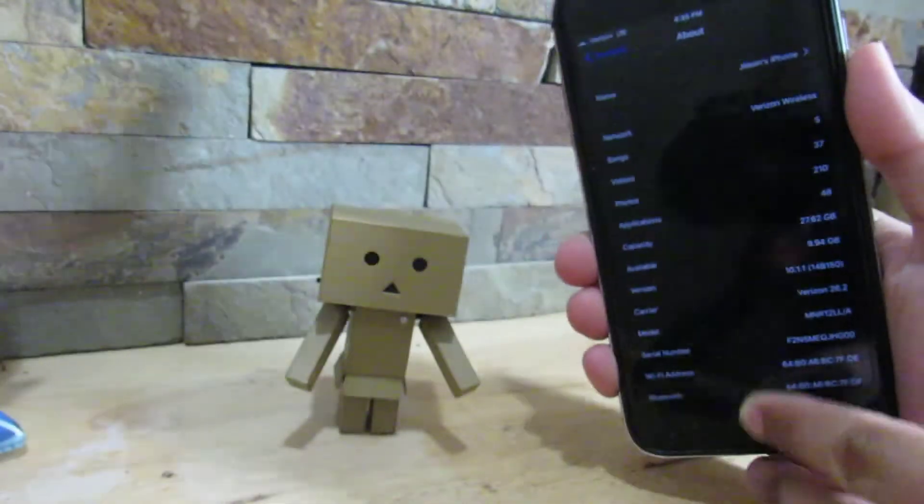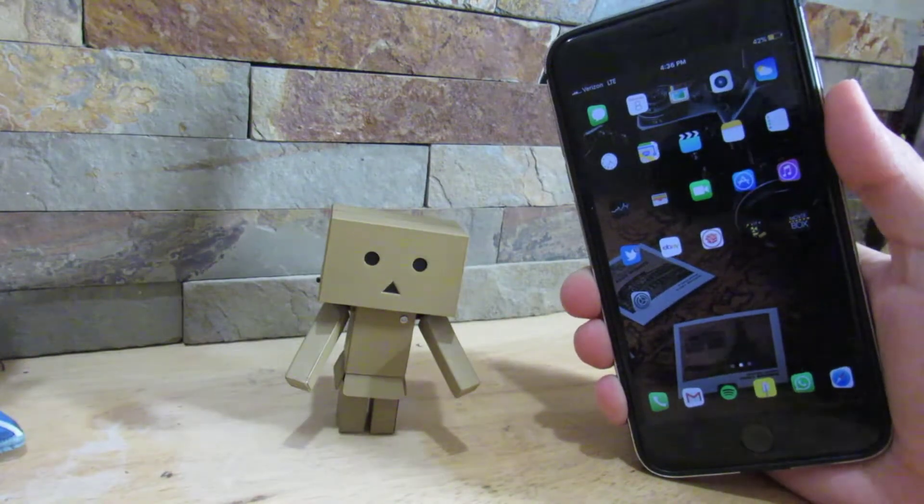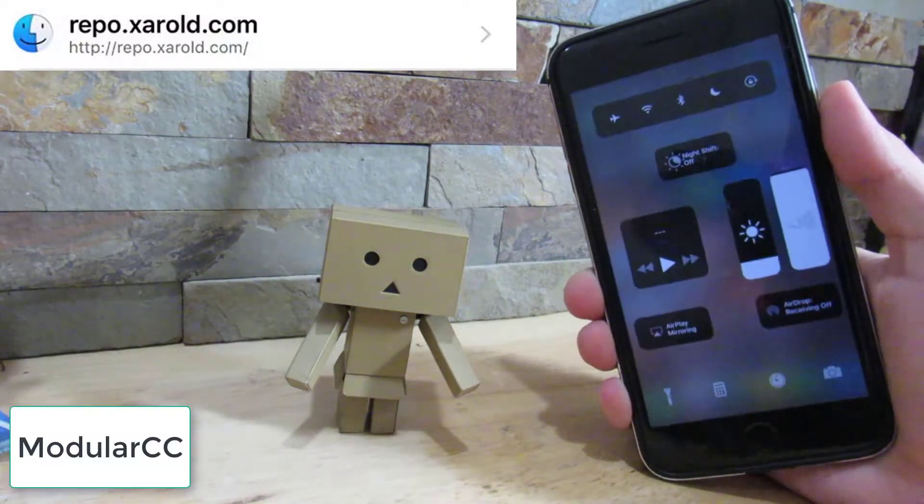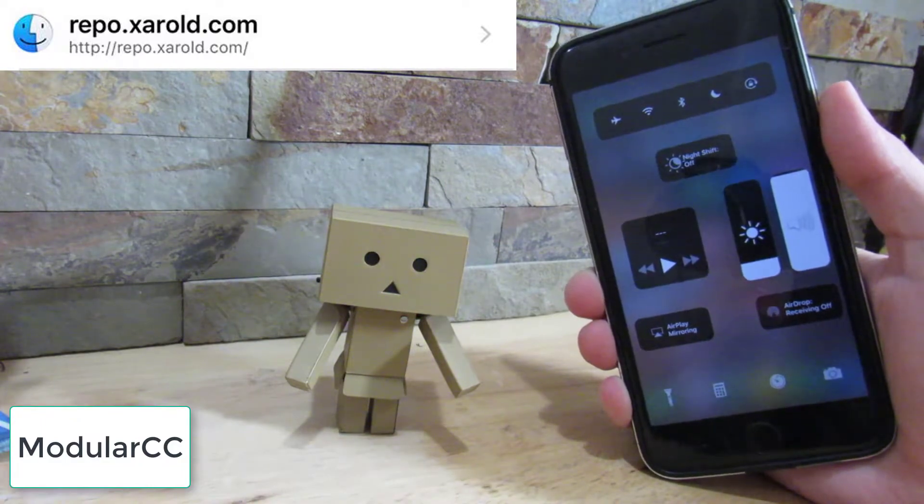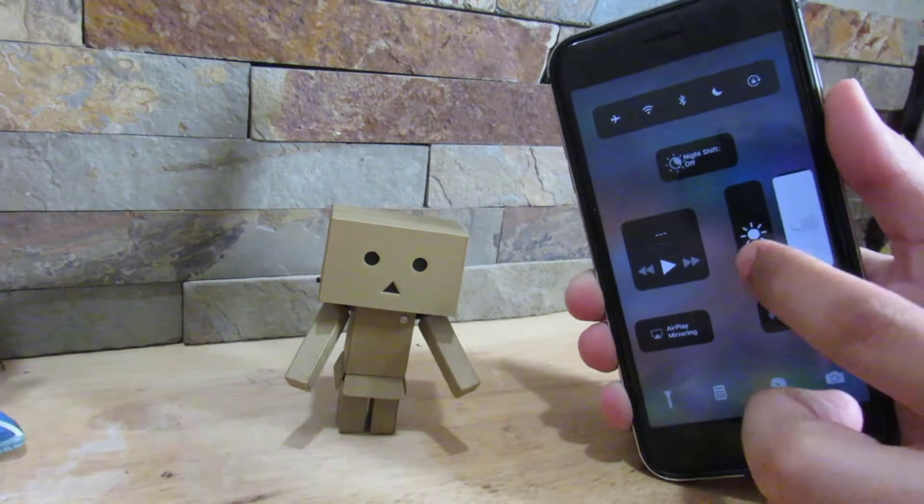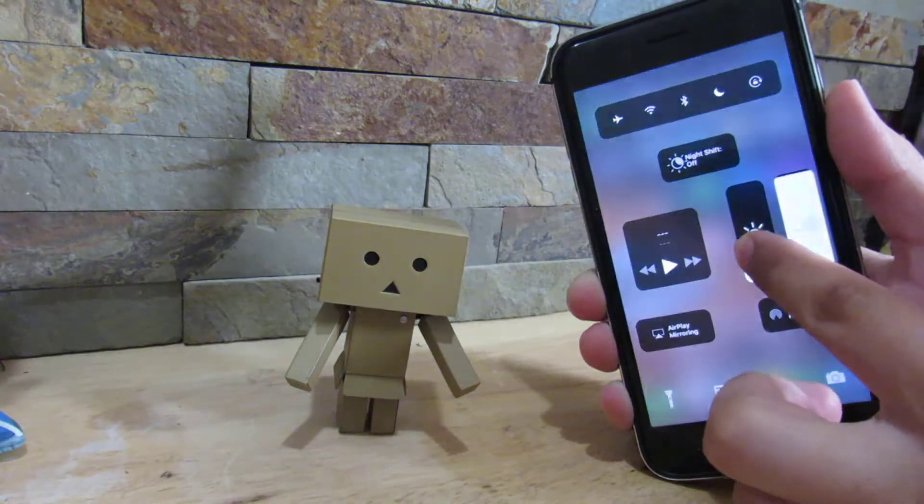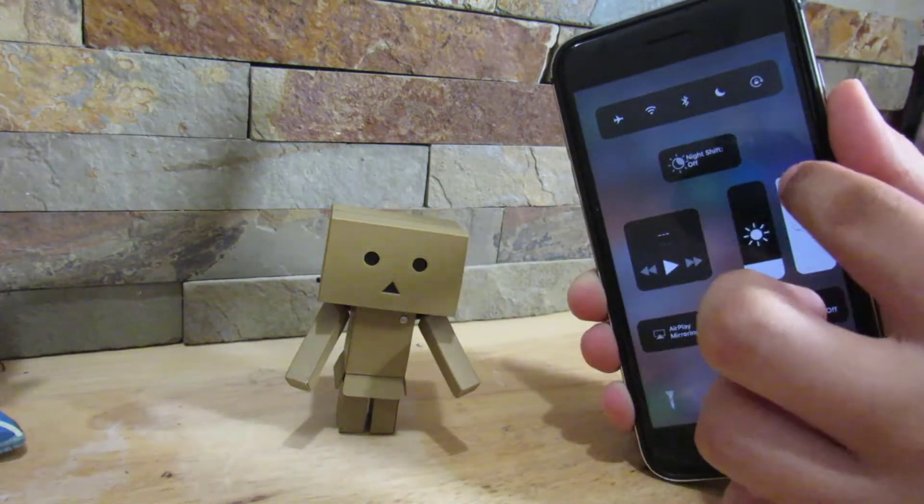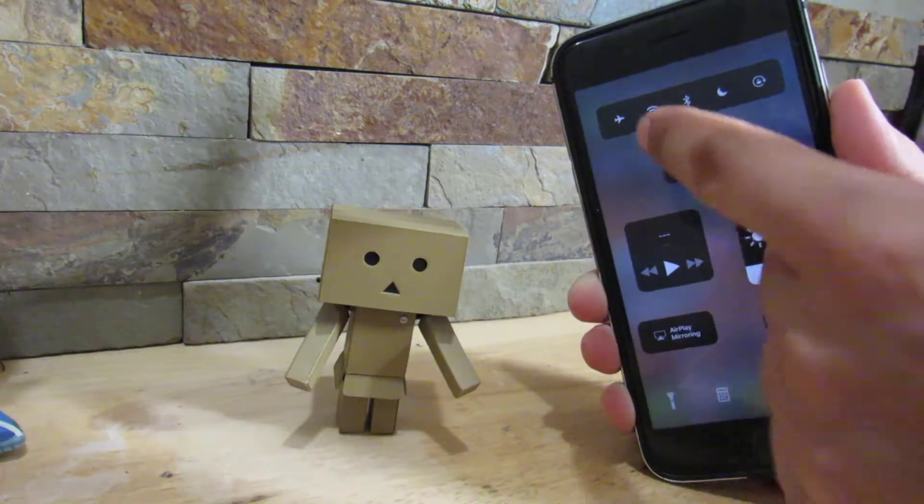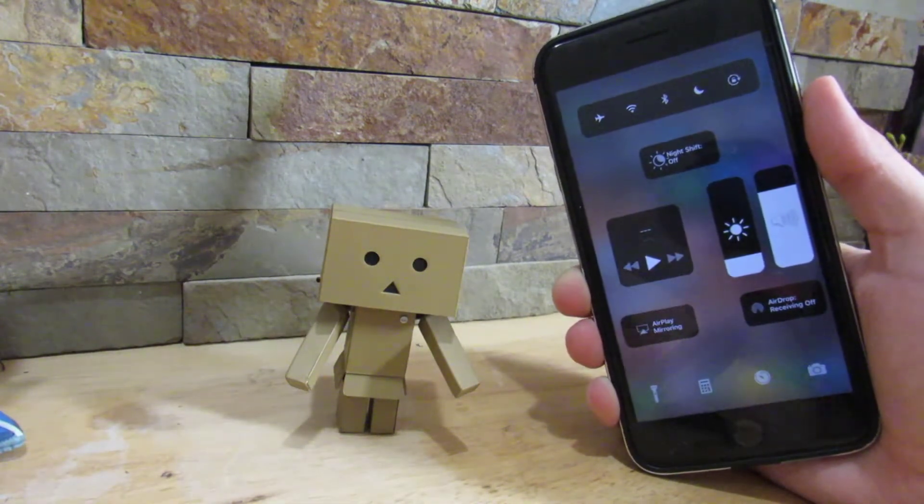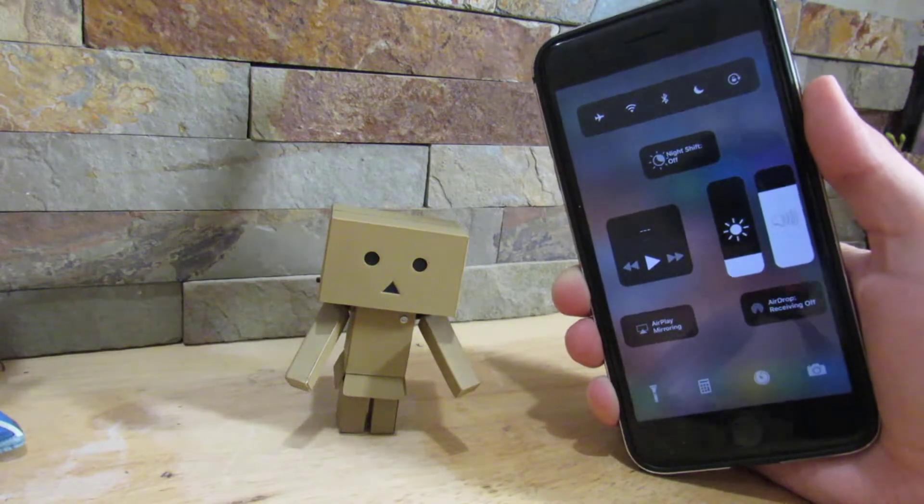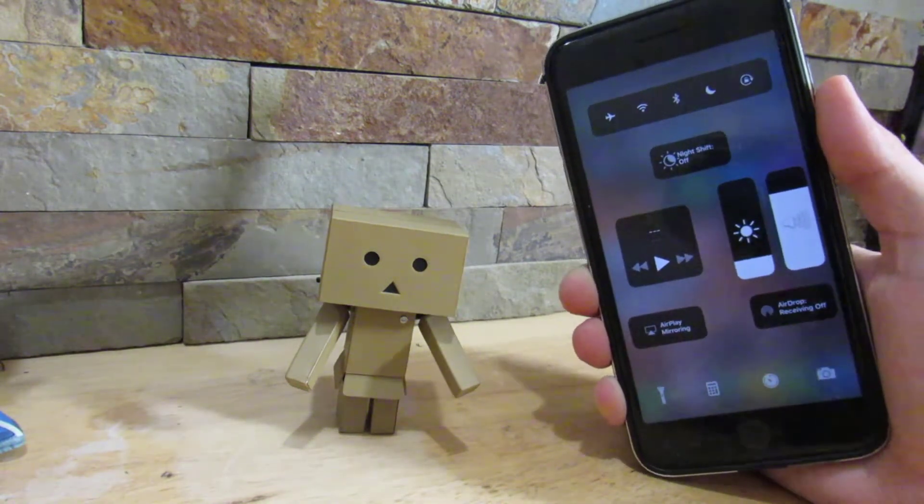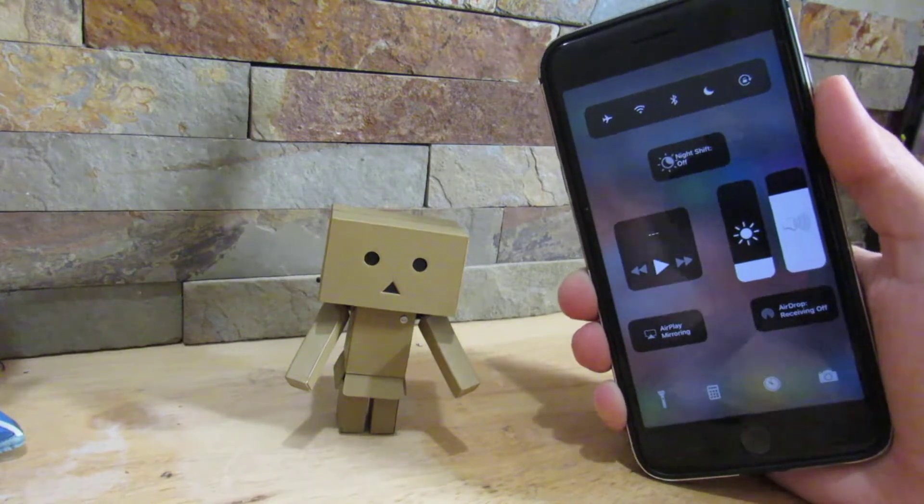The first tweak I'll show you is Modular CC. So there it is - we have the exact same control center as iOS 11. I can raise up or lower down the brightness, we can play music right here, the volume right there, we have our toggles right here. It's not exactly the same as iOS 11 - the developer does have to update it so we can add more toggles to this.